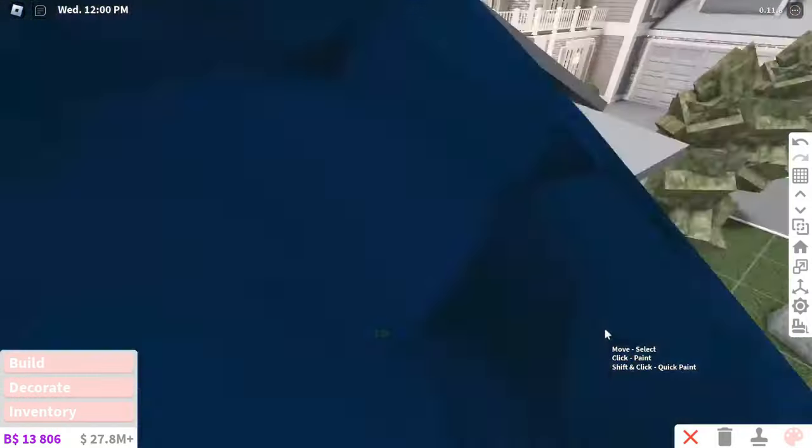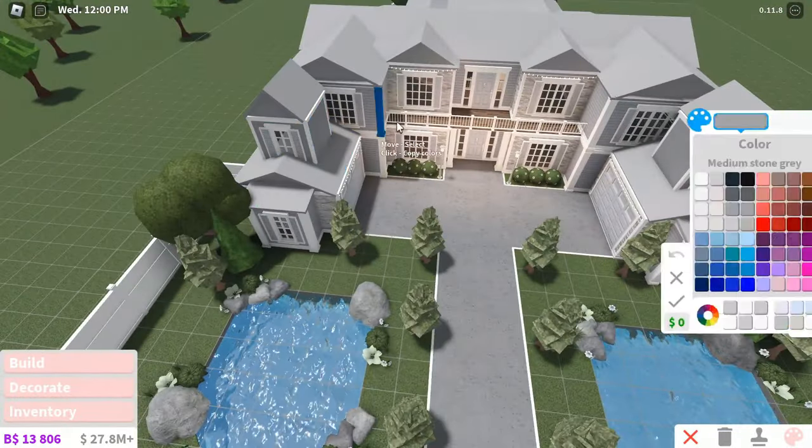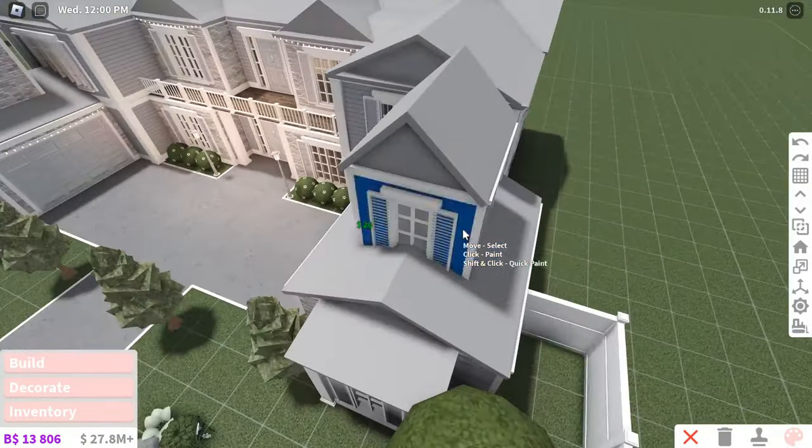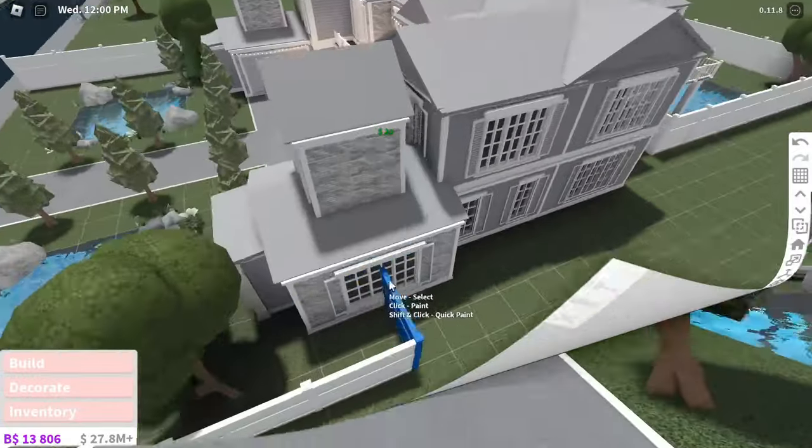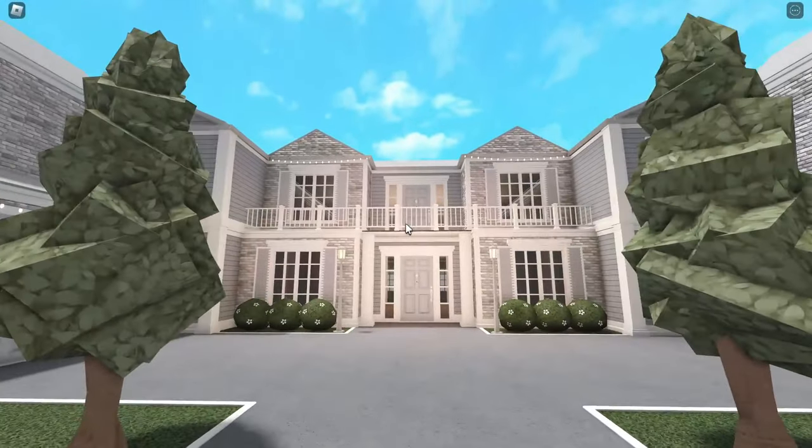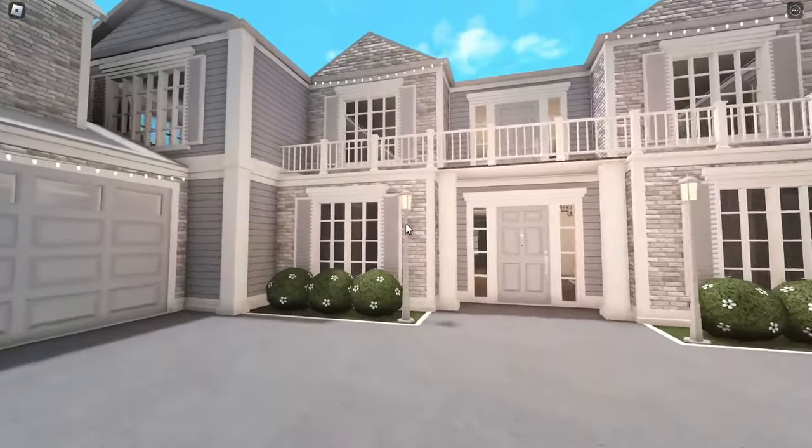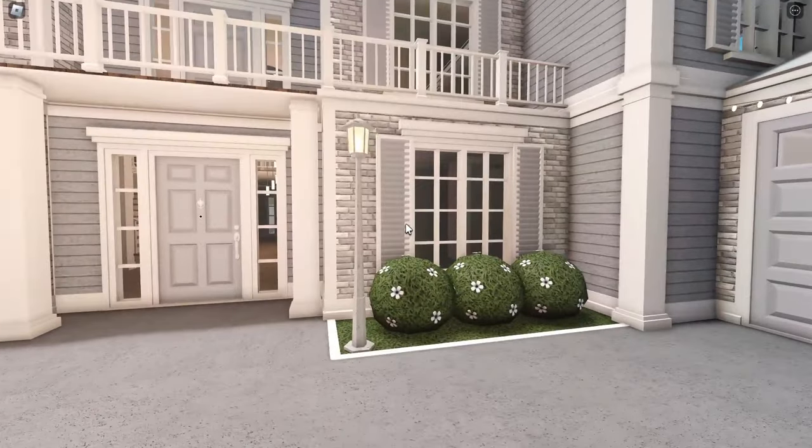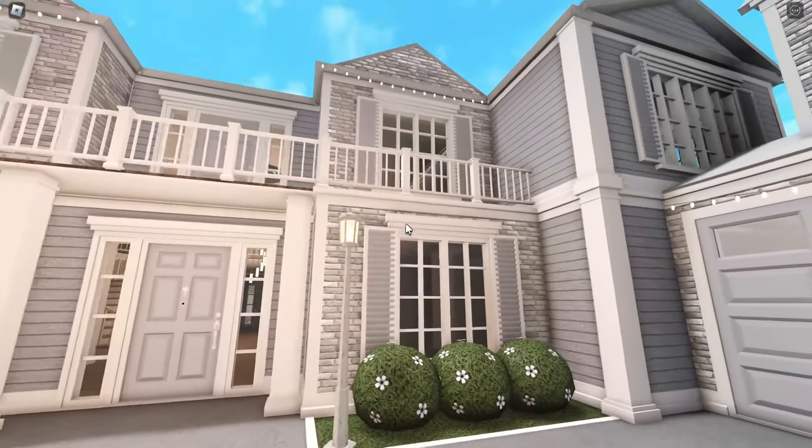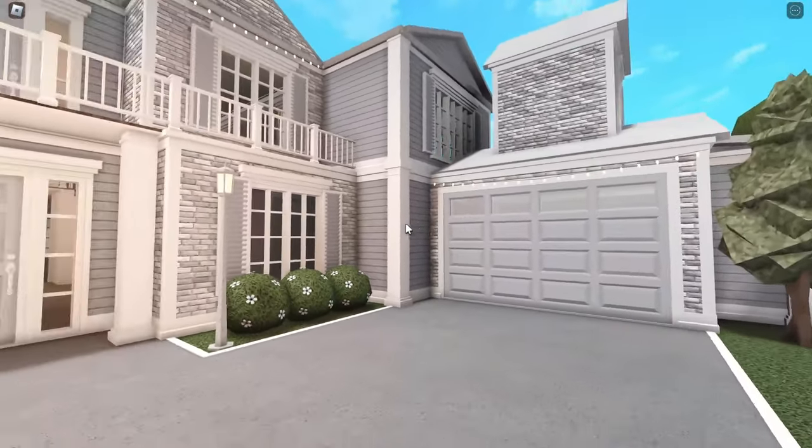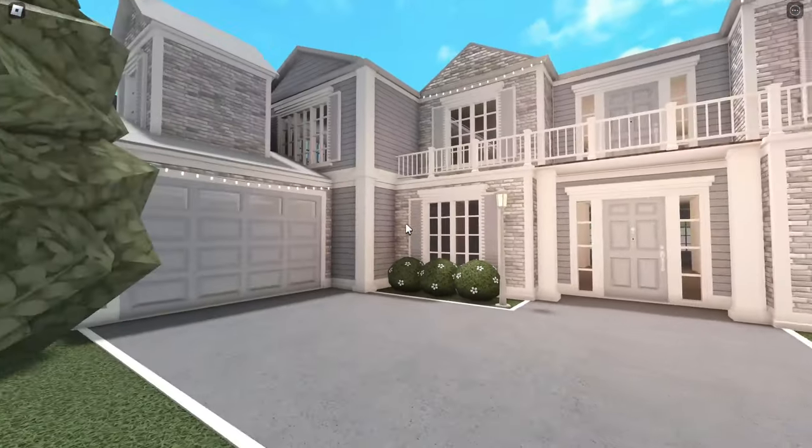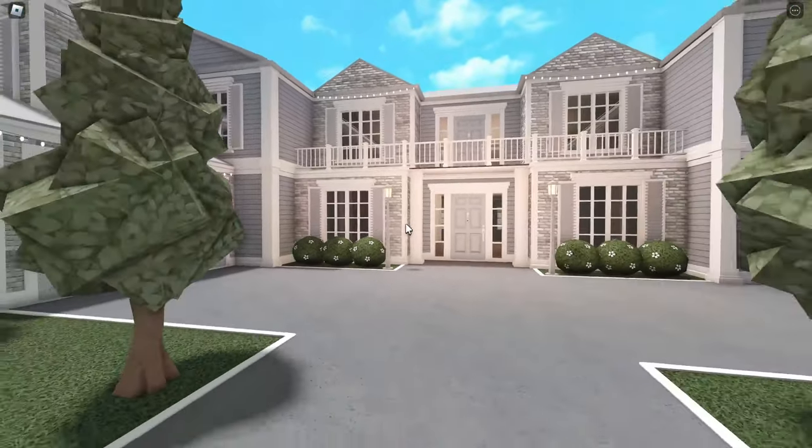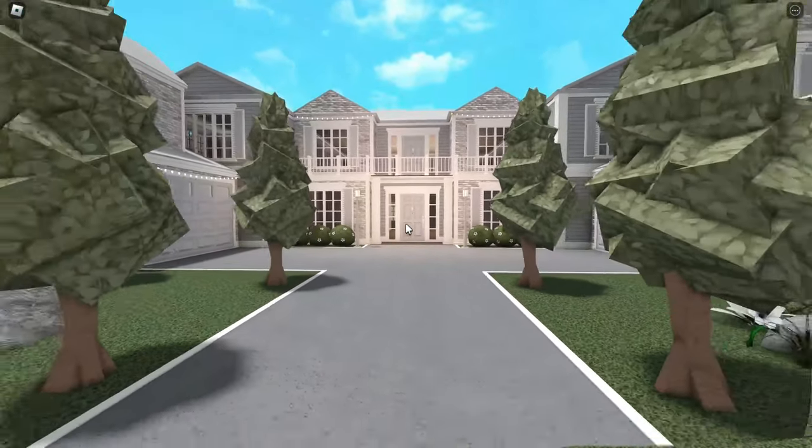And you can also add some small pops of color on shutters, flowers, etc. So that is how to build a house in Bloxburg. Here's what the final house I made looks like. I actually recreated one of my older builds for this video and made it better and more up to date.